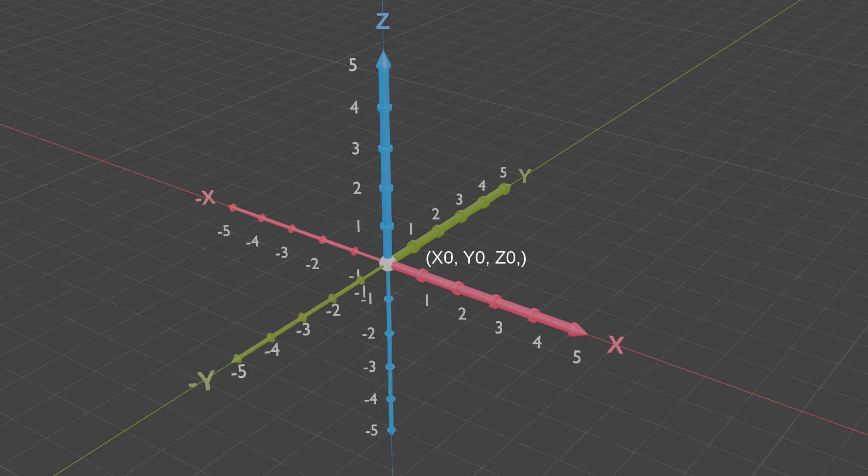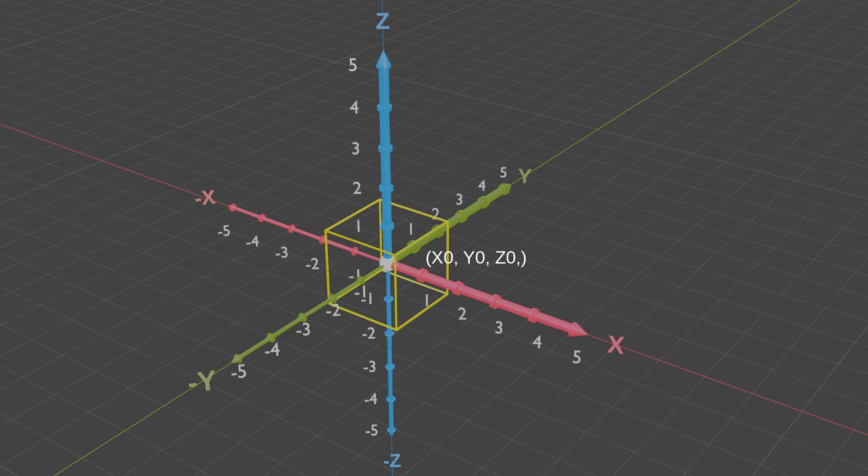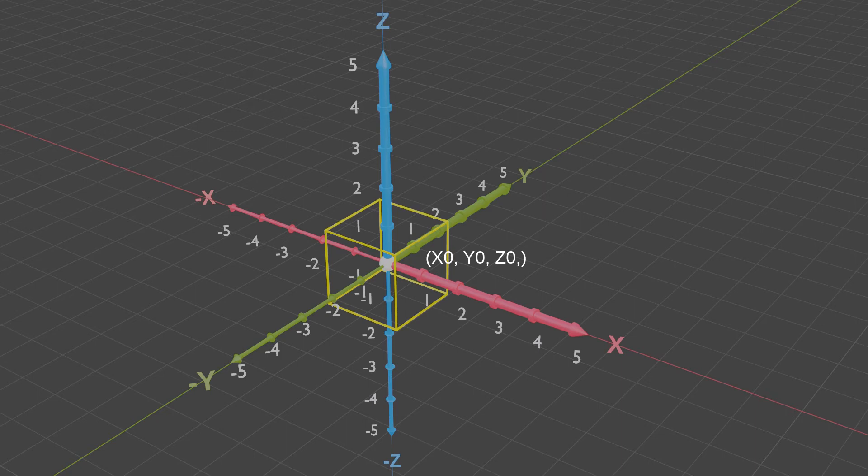To demonstrate how the movement affects the X, Y, and Z values, I will use a wireframe cube positioned with its center point, or object origin, which is a small sphere at the center of the cube, positioned at the world's origin, which is the intersection of the three axis lines: X zero, Y zero, Z zero.